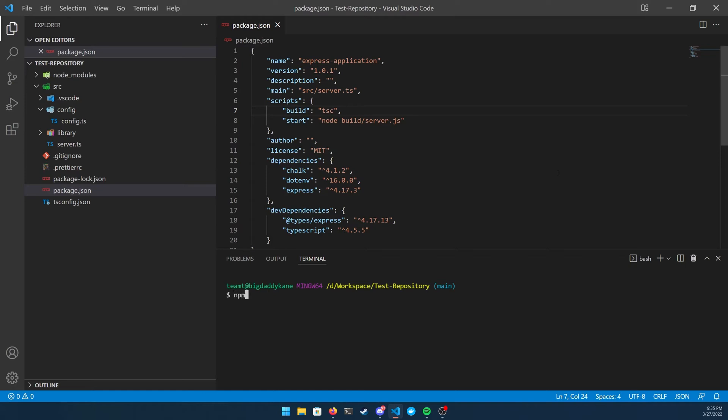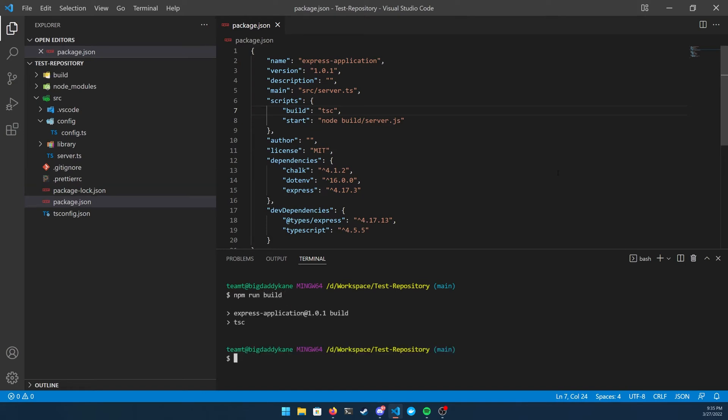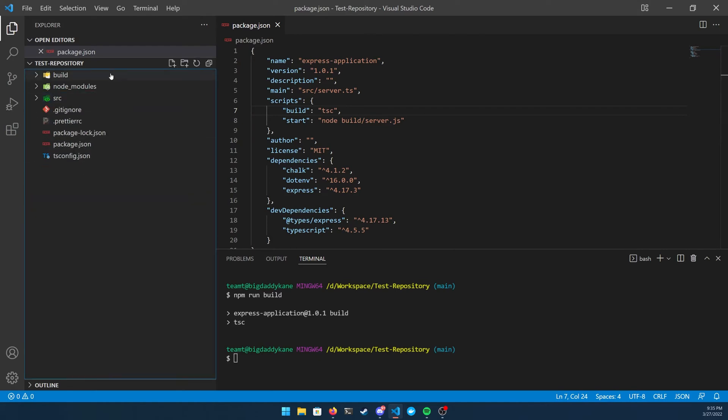Go ahead and run an npm run build, and then you should see the build folder pop up. This is the folder we're going to be interested in because the Node.js on AWS is going to be looking for JavaScript, not TypeScript.